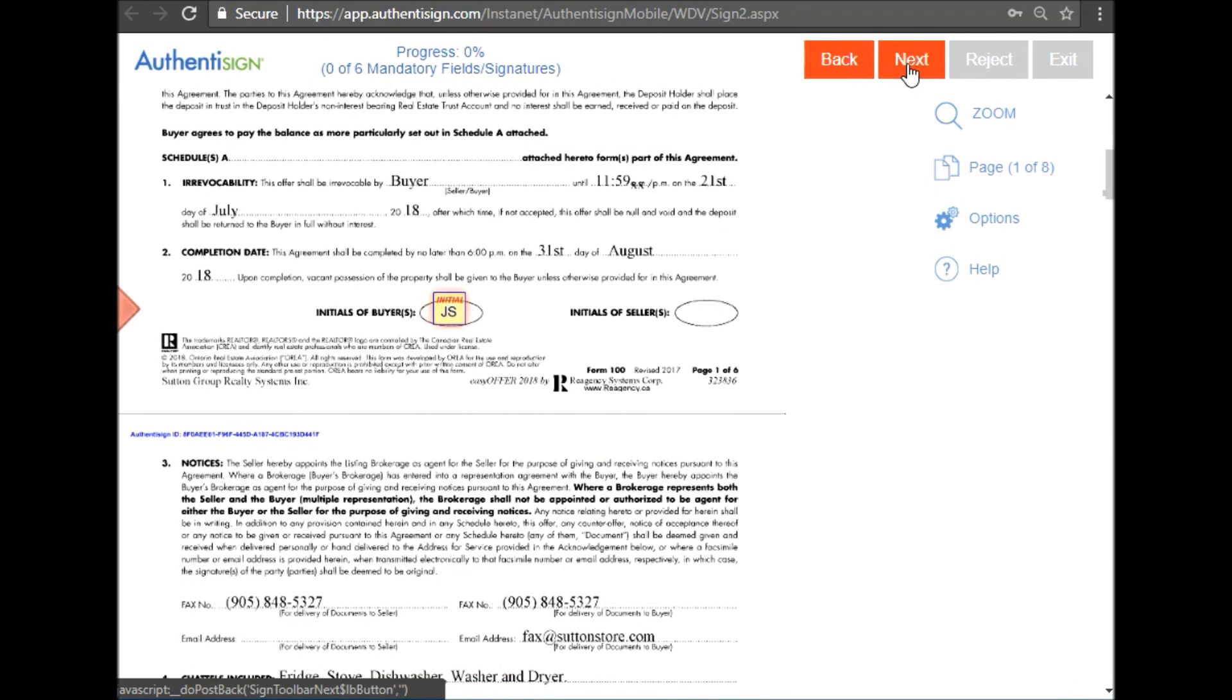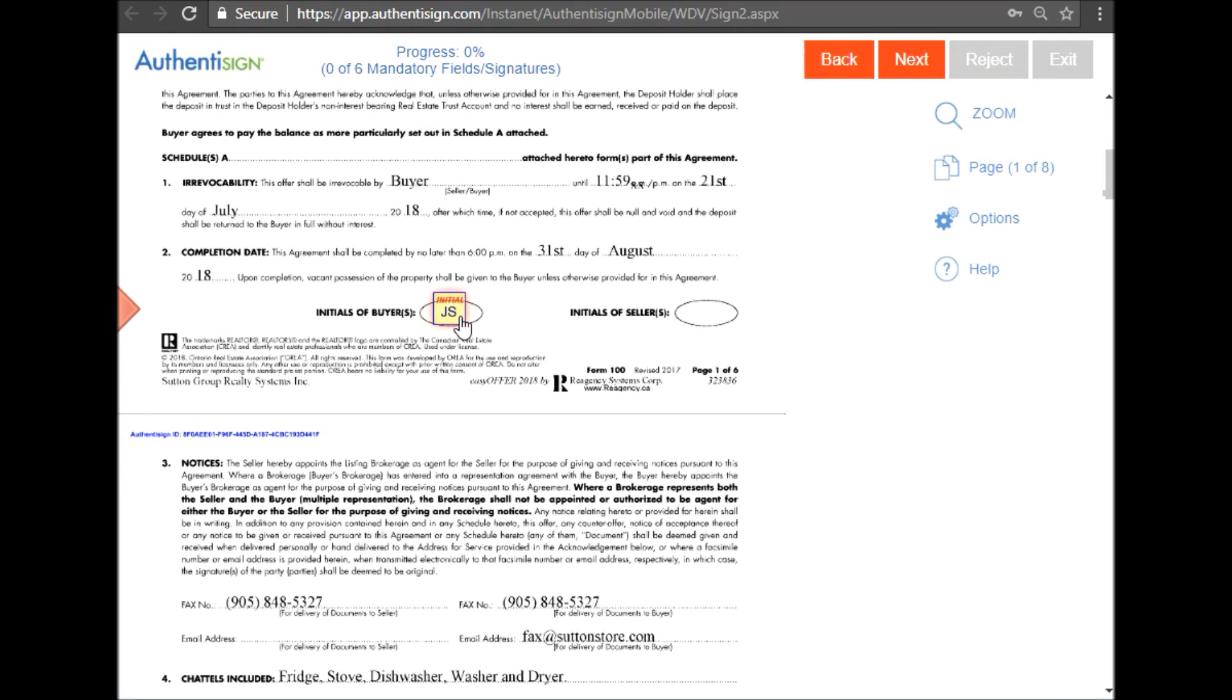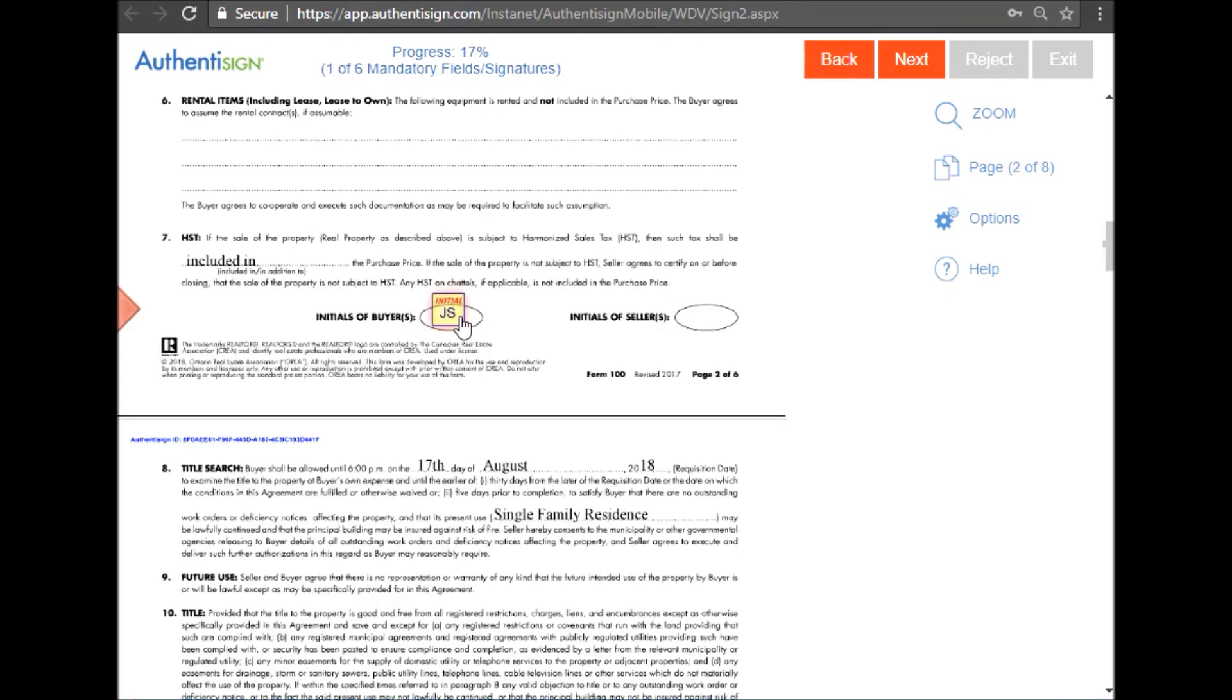This will bring you to the first spot that requires your signature or initial. Once you see this spot, simply click where you're asked to initial or sign.